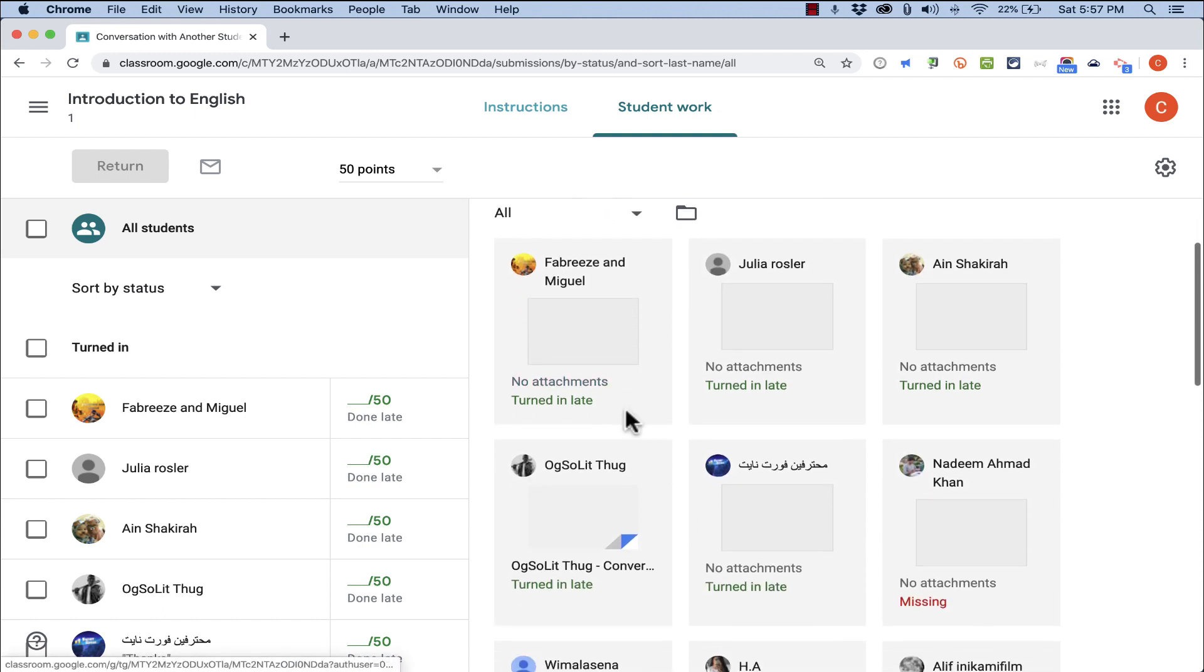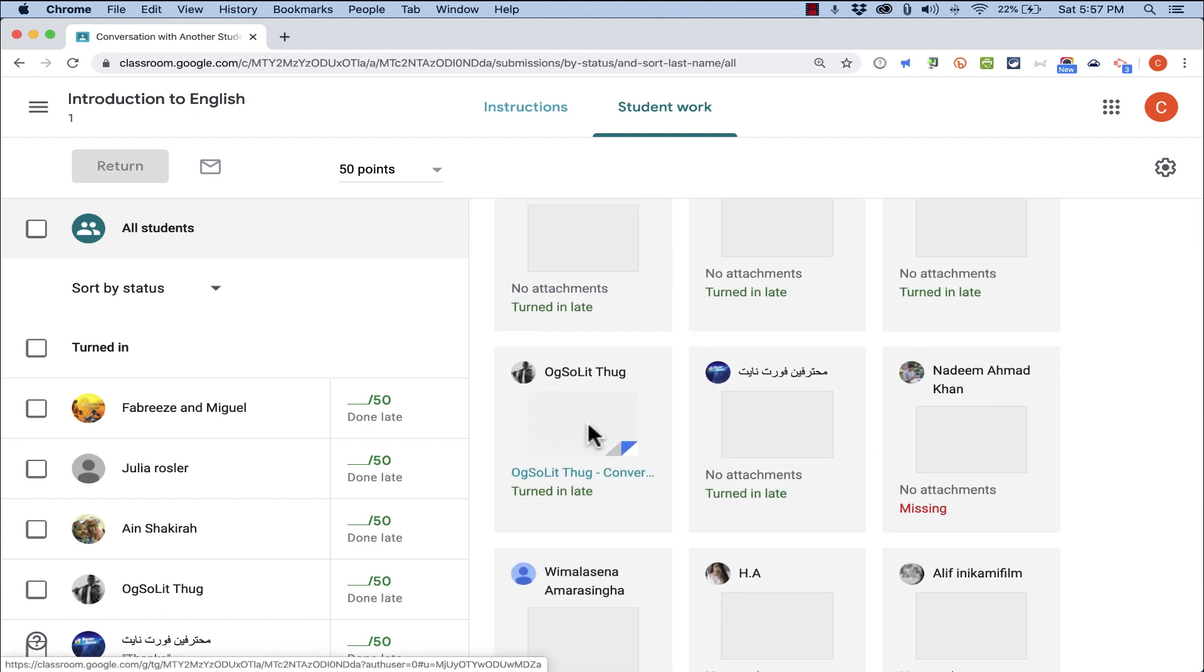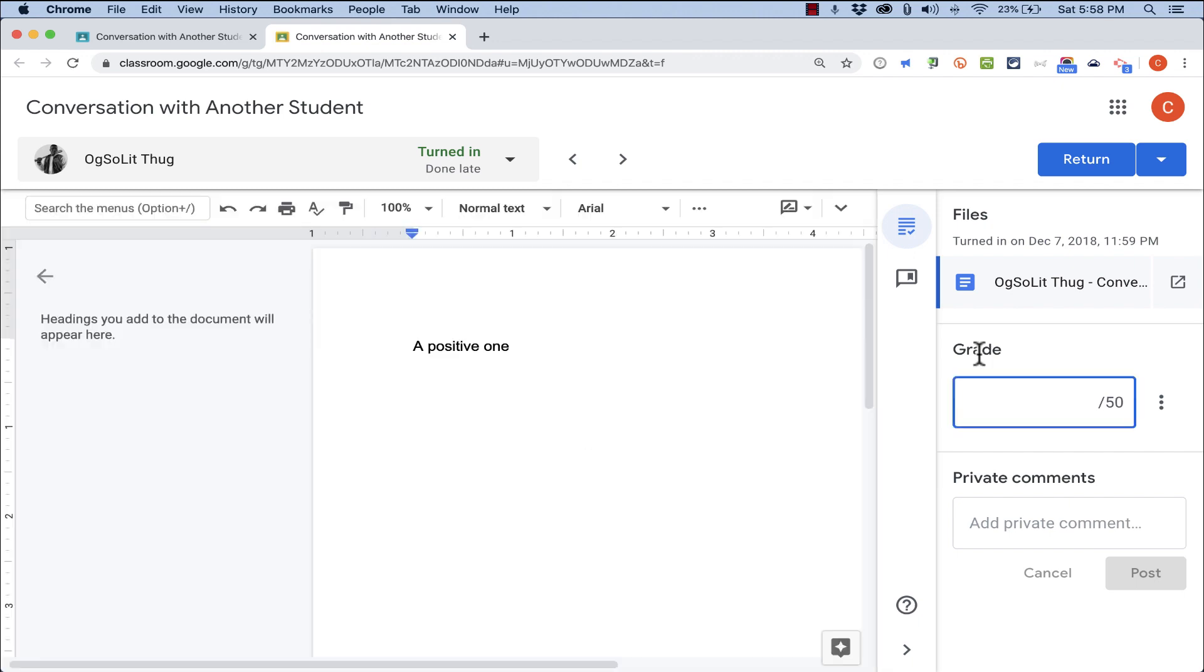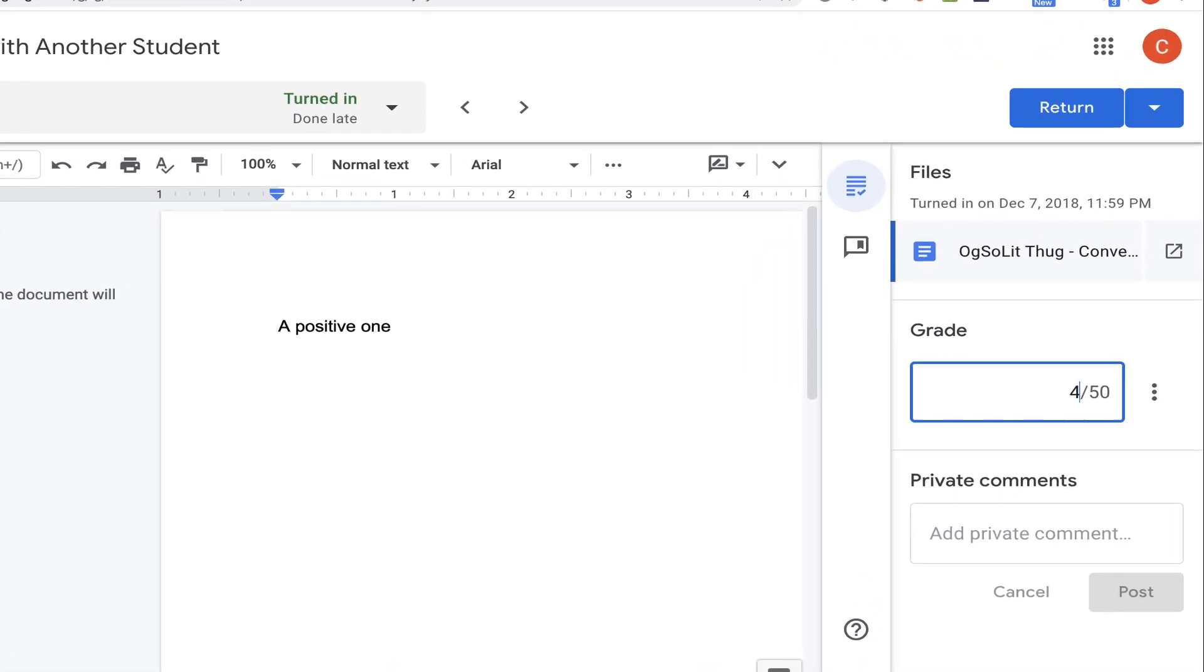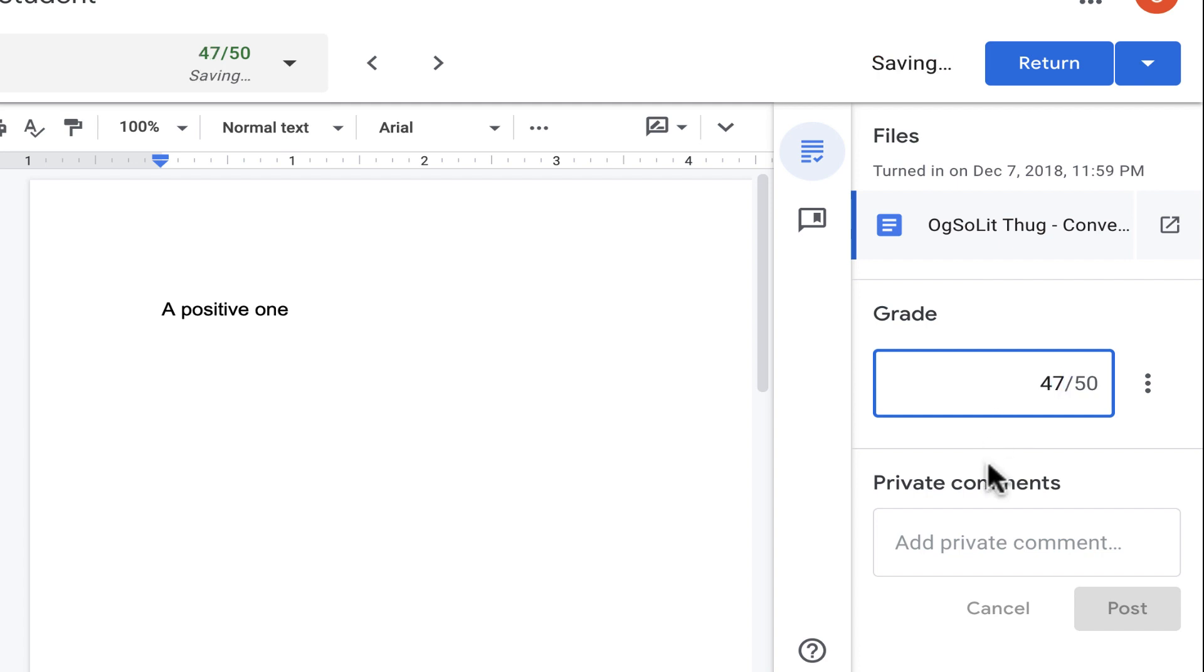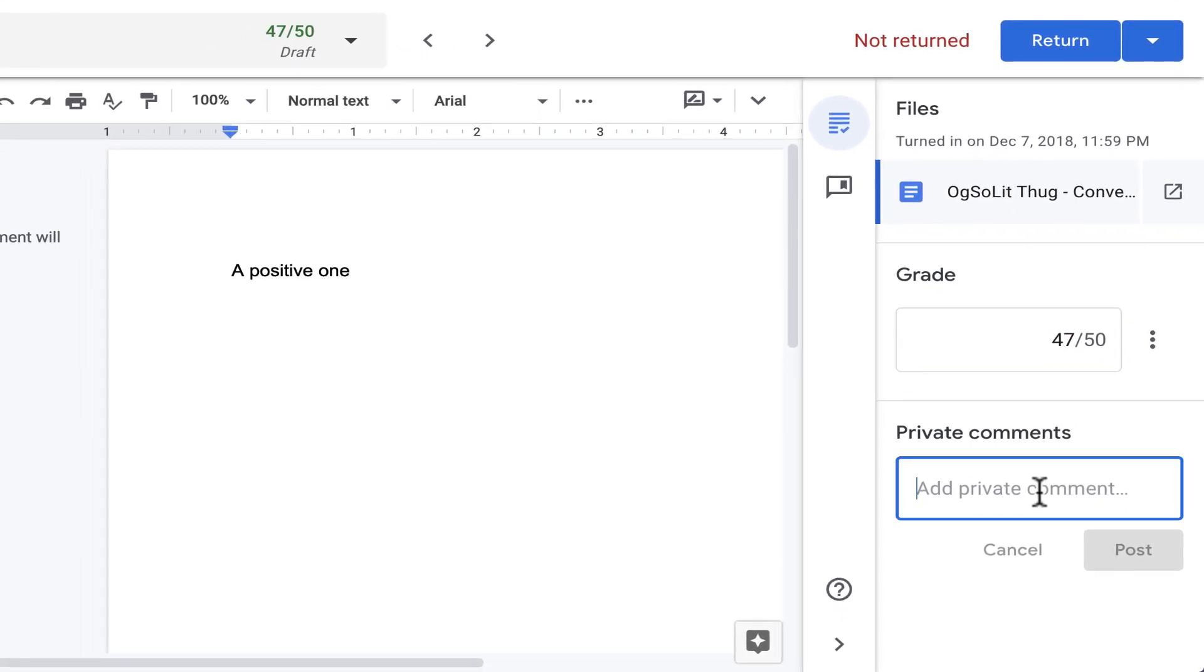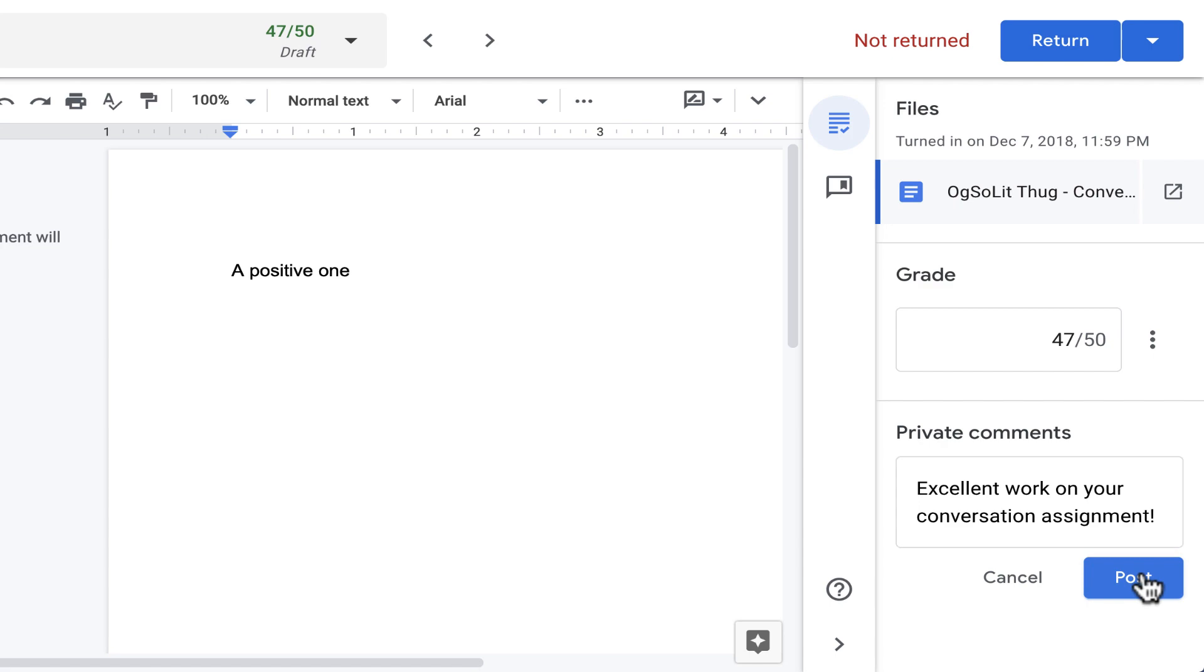At this point, I can look at all of the assignments. I can click on one to take a look at the work. When I'm ready, I can assign a grade to this assignment. This person deserves, I think, 47 out of 50. Underneath the grade, I can also put some private comments. Excellent work on your conversation assignment. And then click Post.